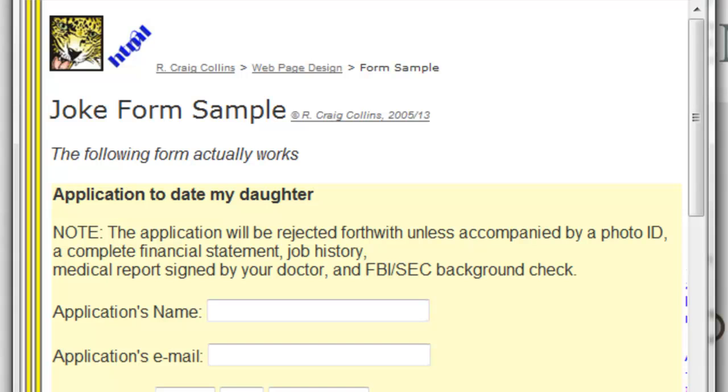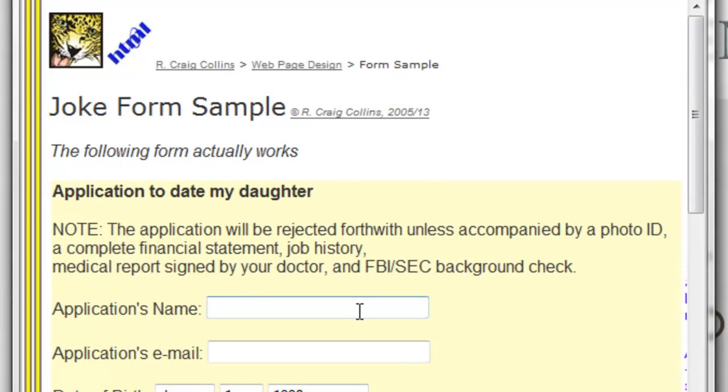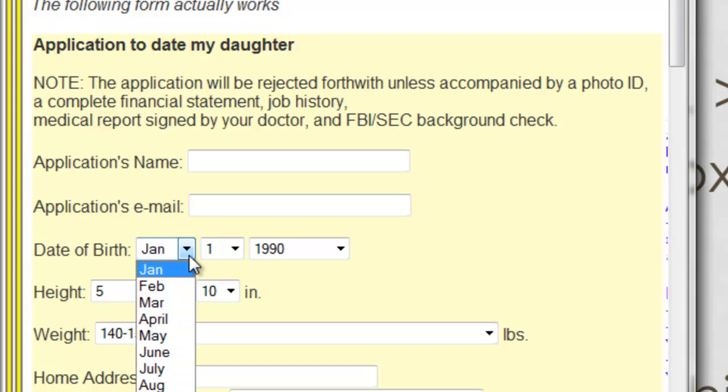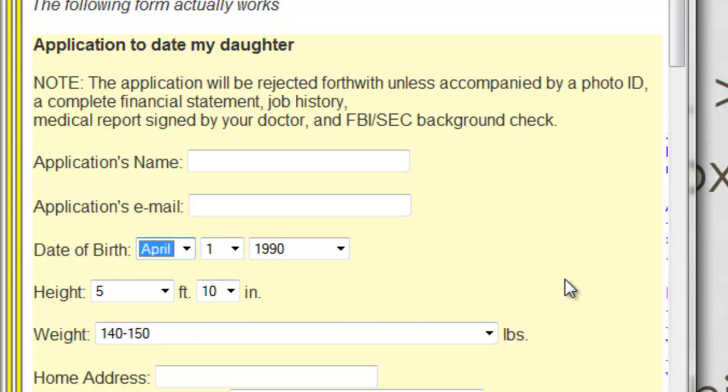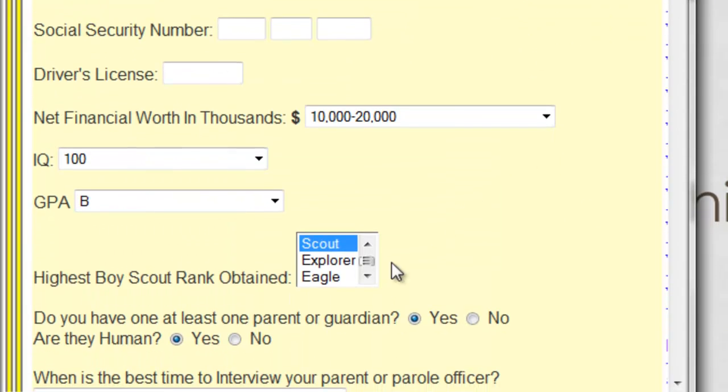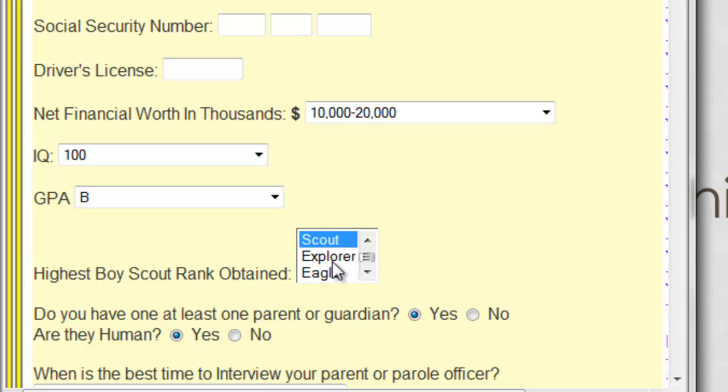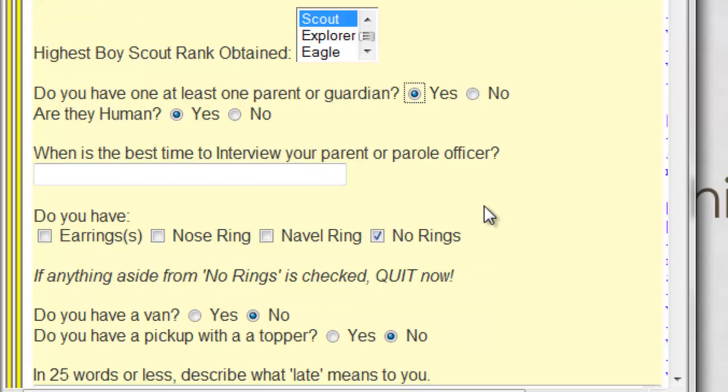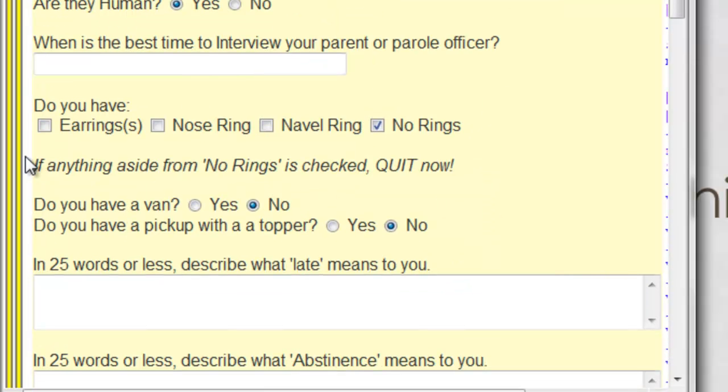You've all seen forms on a web page. They have a place to input text. They have a place to select options on a list. Sometimes they can be funny. Sometimes the selection list is completely revealed. And sometimes it's a radio button to choose one or another, or it's a checkbox where you can select some or all.